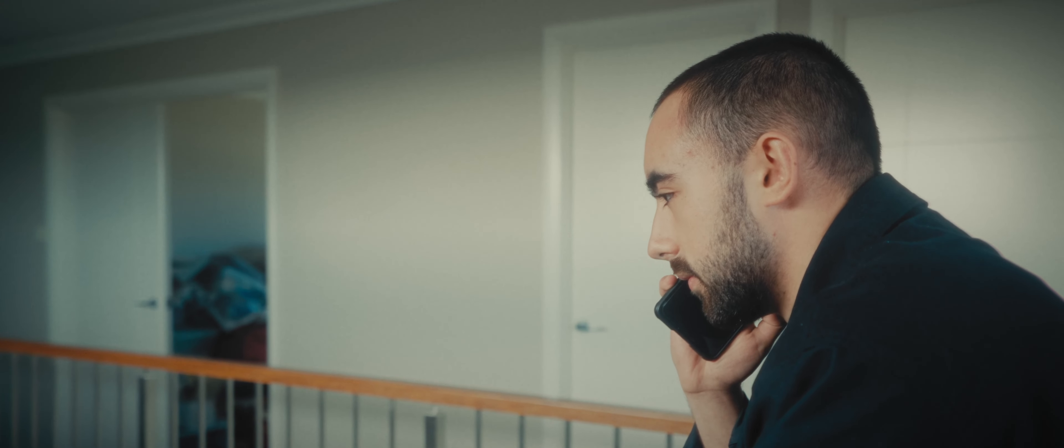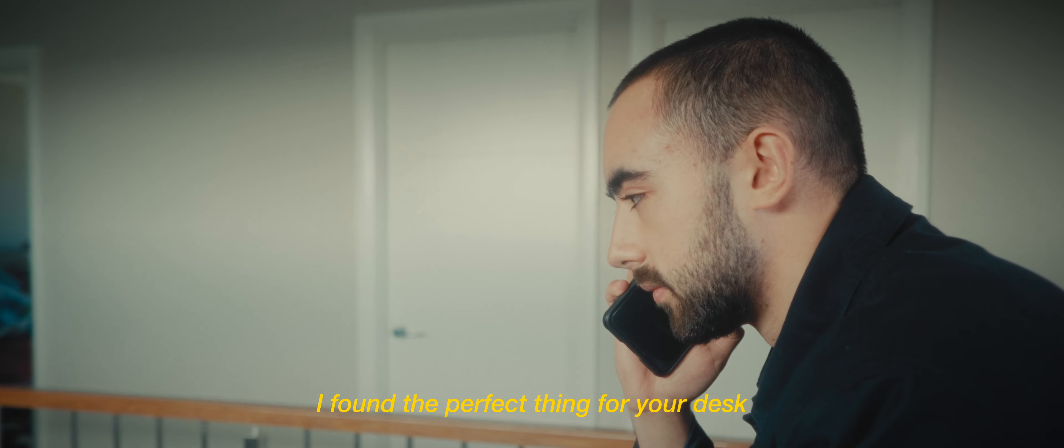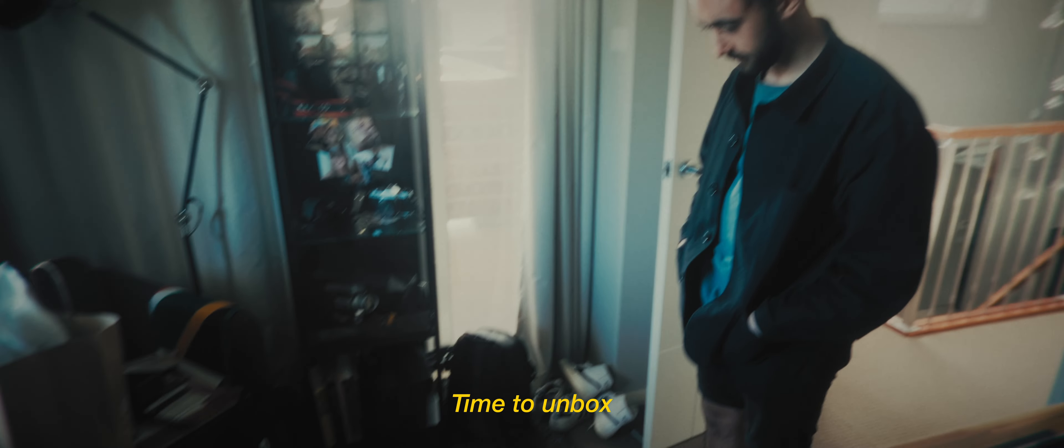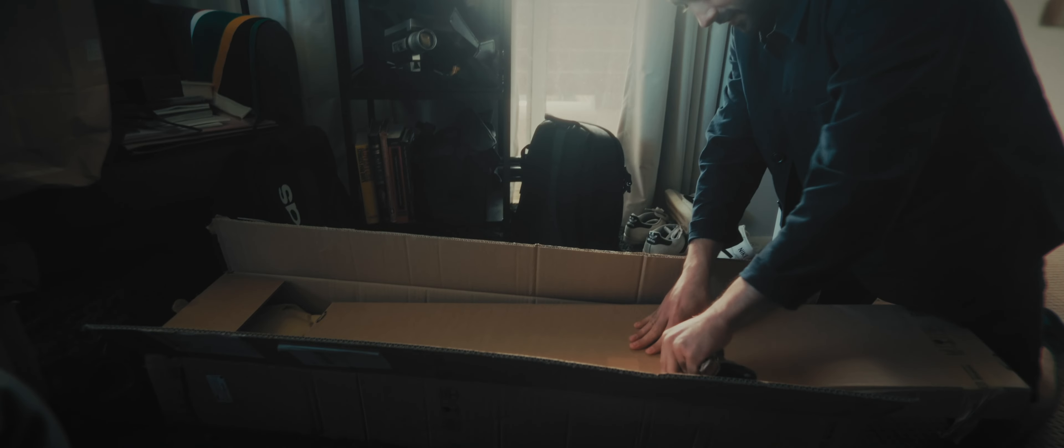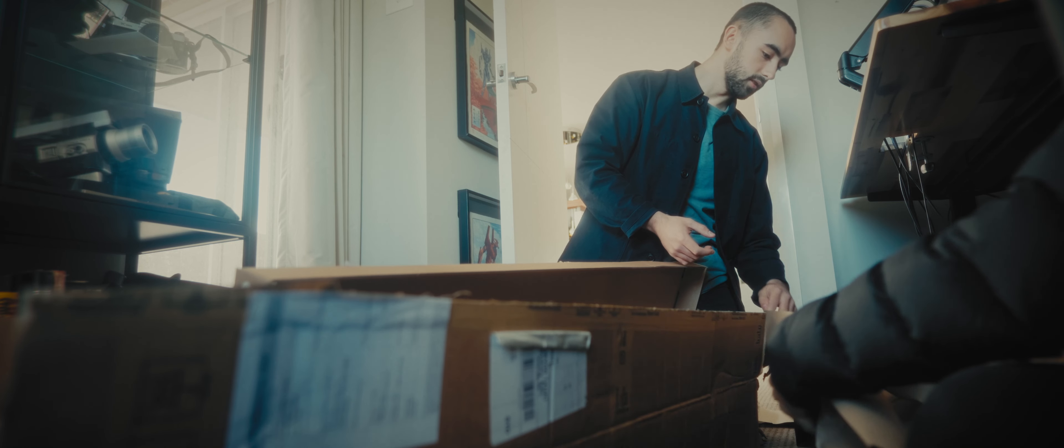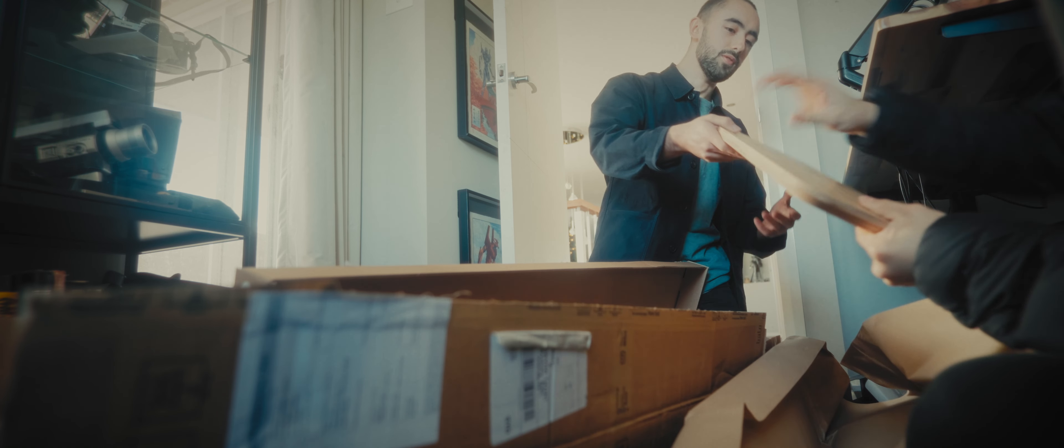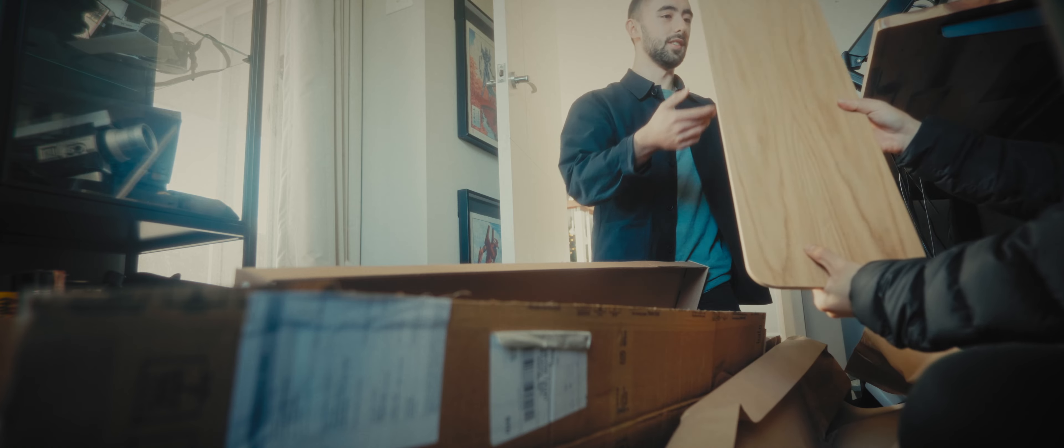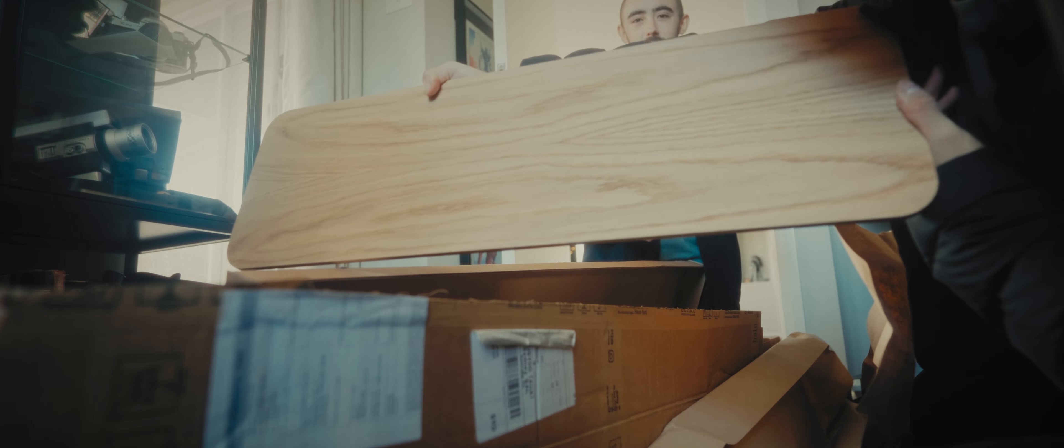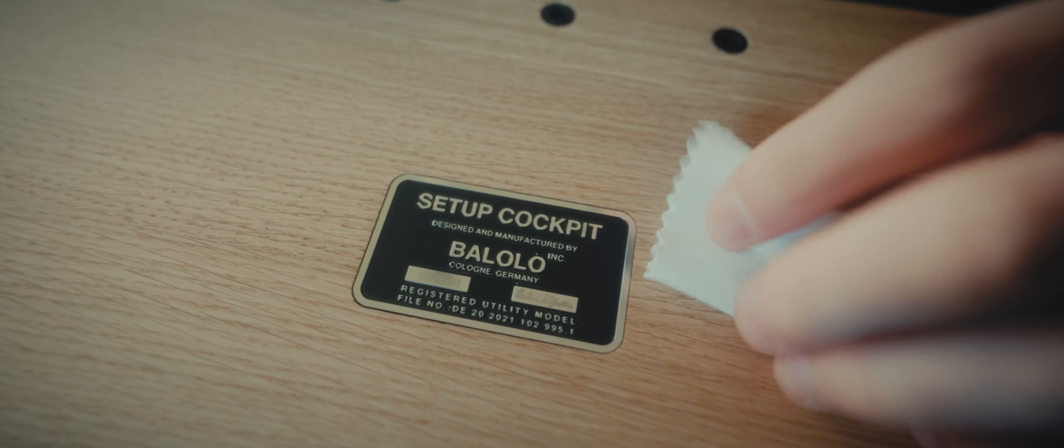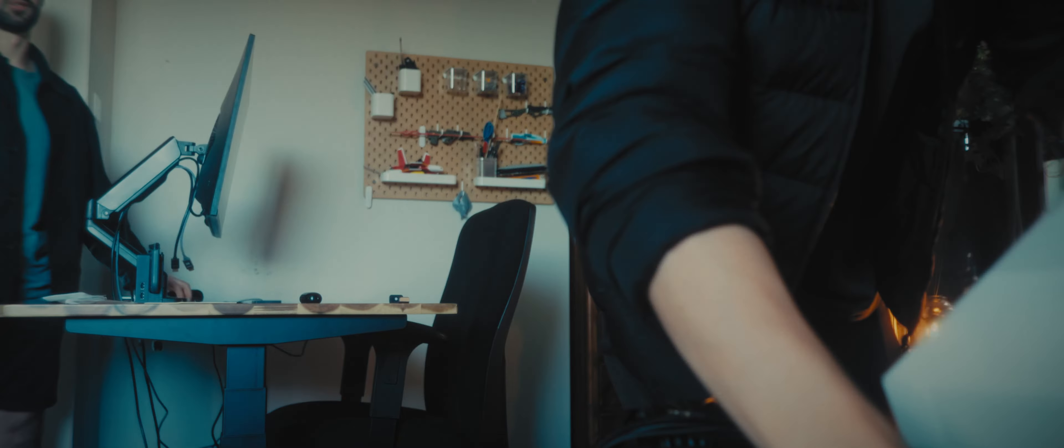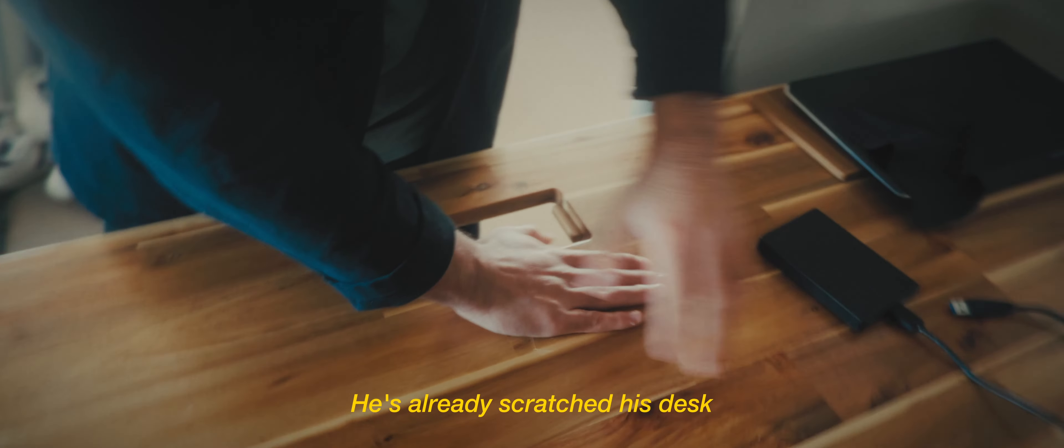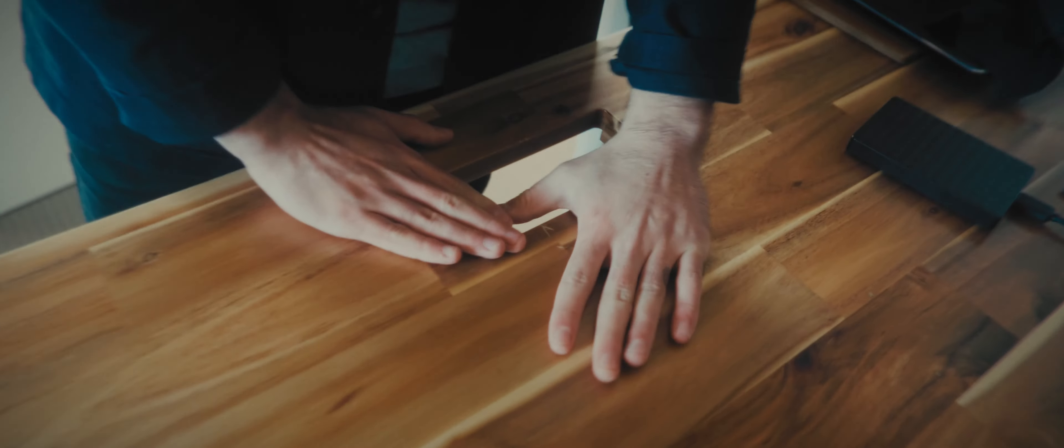Yo, I found the perfect thing for your desk. Oh, it matches pretty well. No, I don't know what you're talking about, there's nothing here.